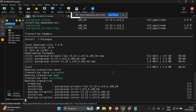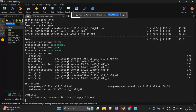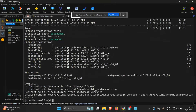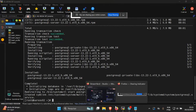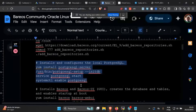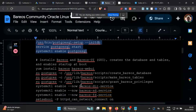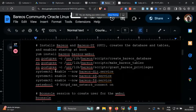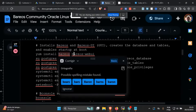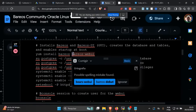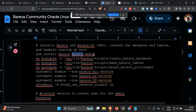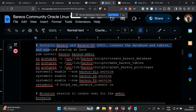This is just a vanilla PostgreSQL installation. After that, we are going to install both meta-packages, which are the Barrios package and the Barrios web UI package.